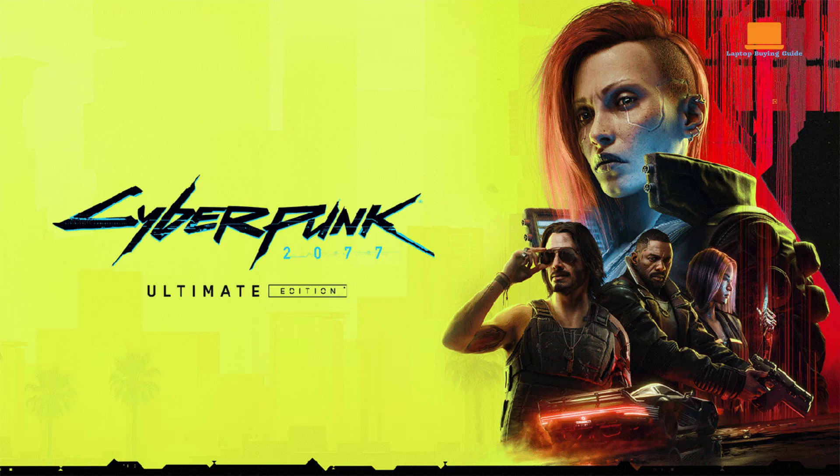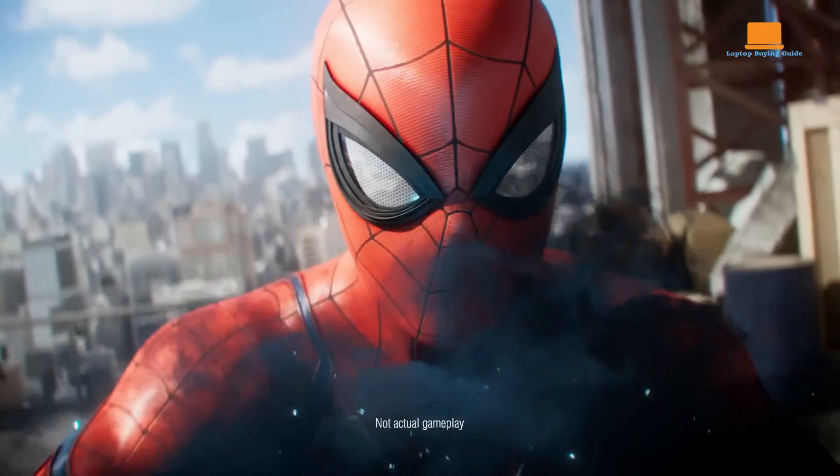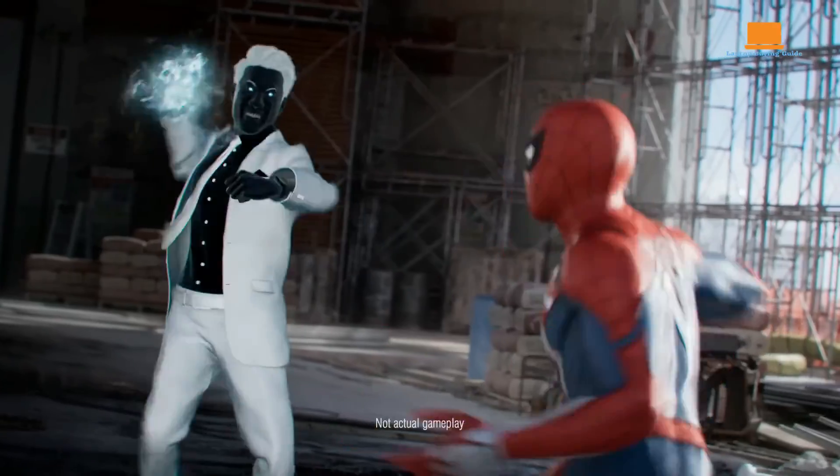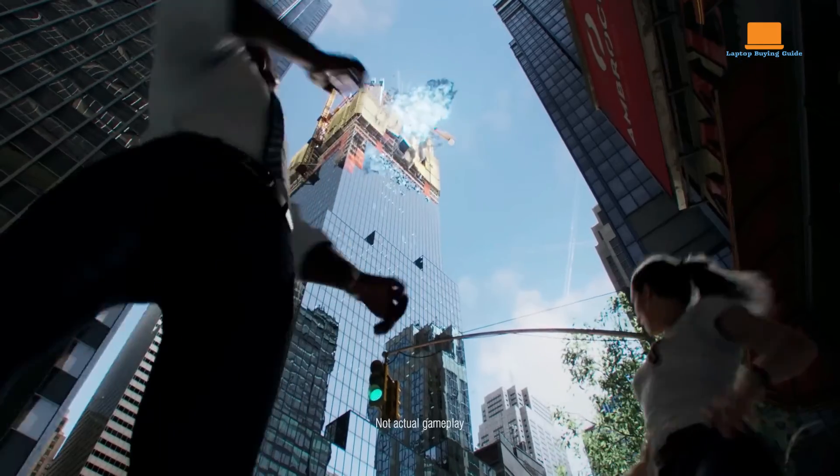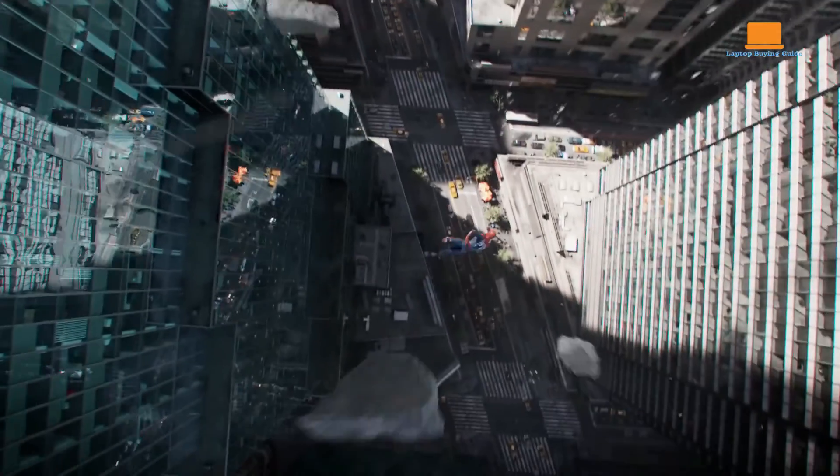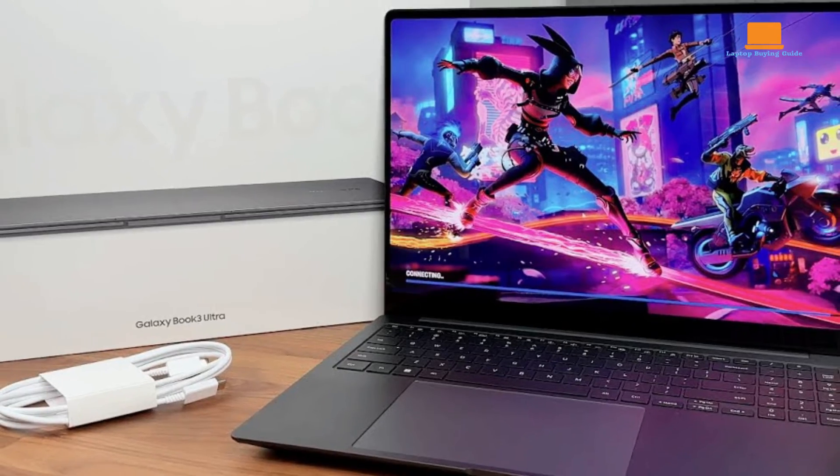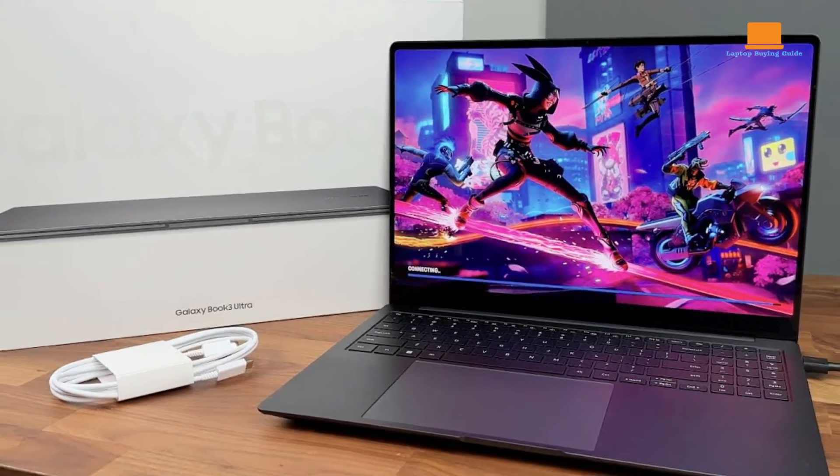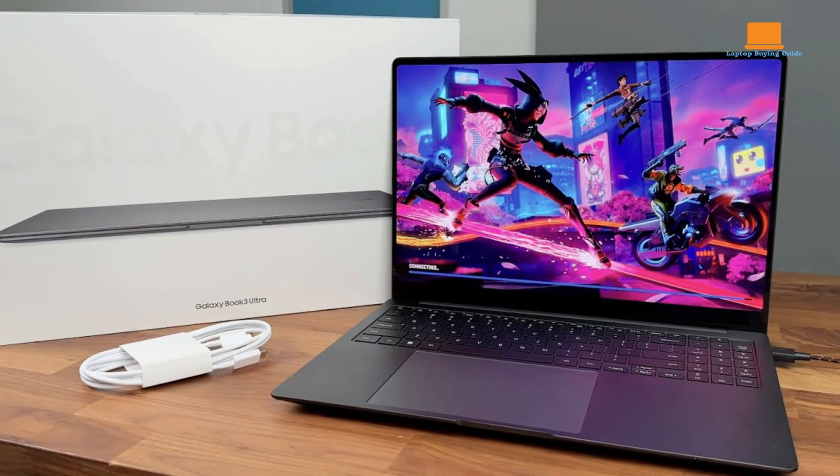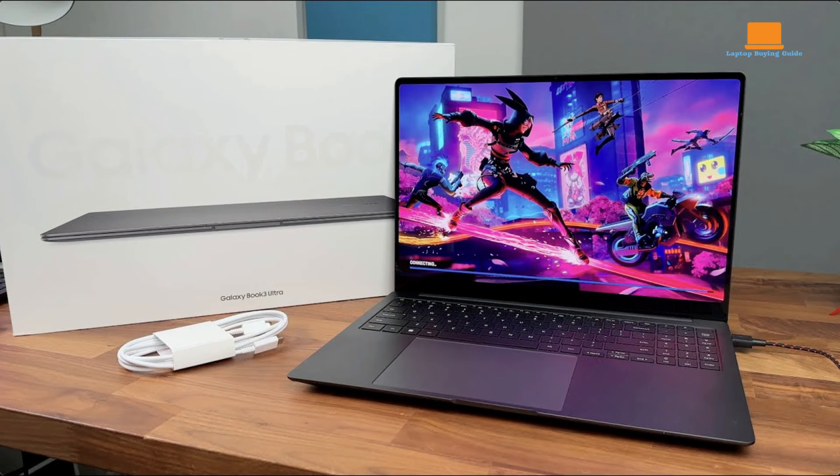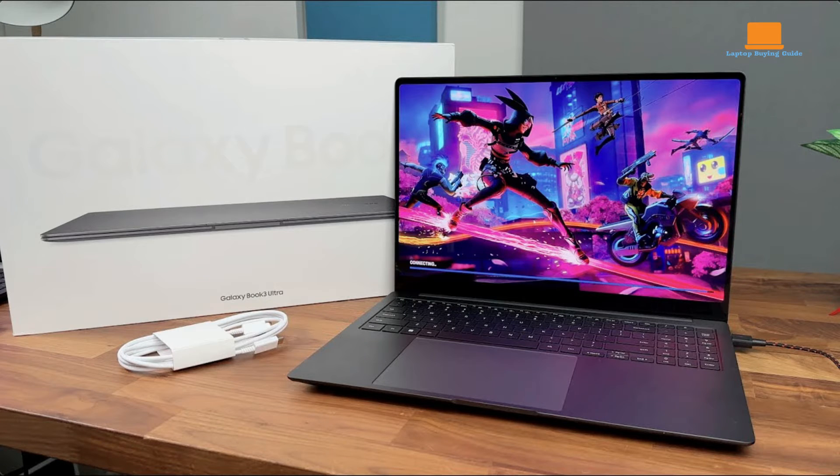Whether playing Doom Eternal, Cyberpunk 2077, or Marvel's Spider-Man, users can expect smooth frame rates and immersive gaming experiences. Additionally, the laptop's solid overall performance makes it suitable for productivity tasks, such as video editing, content creation, and everyday computing.